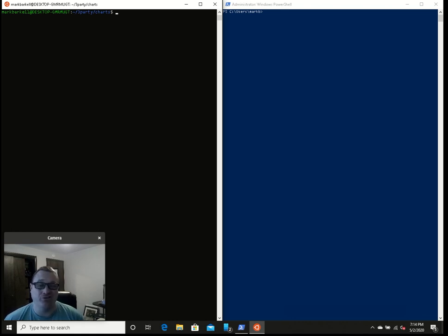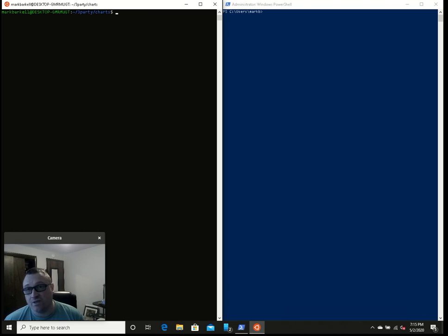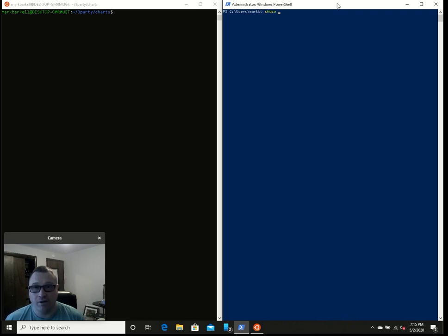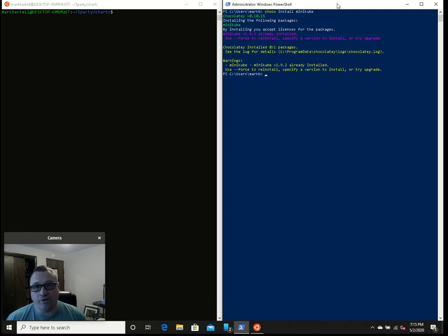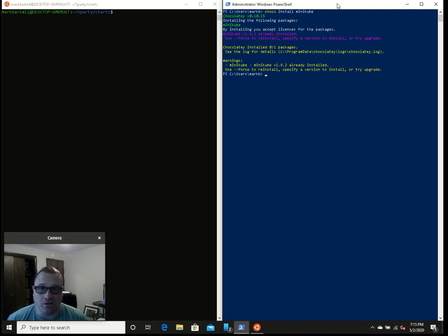Everything you do on Windows, as much as you can, should be on the command line, right? So, after you install Chocolatey, you can then do a choco install minikube. I've already installed it, so I just get told if you really want to do it, you can force install it. I don't want to do it again.